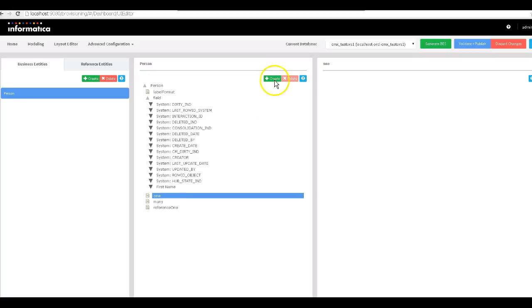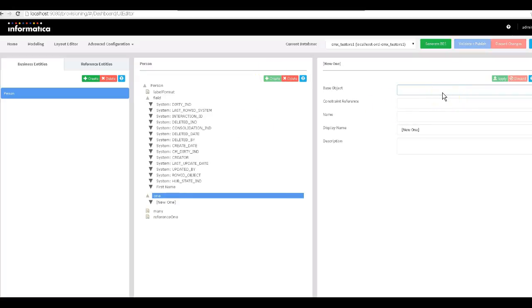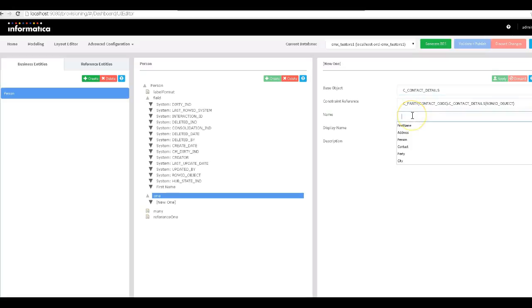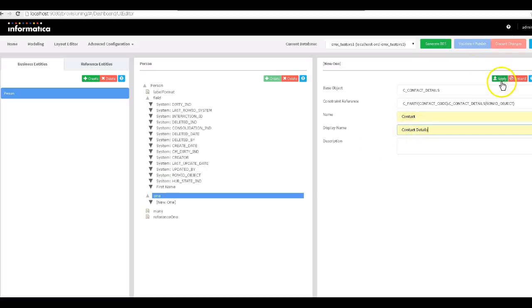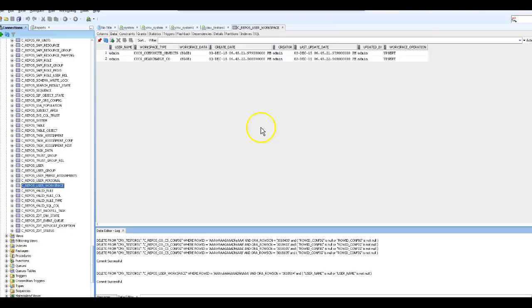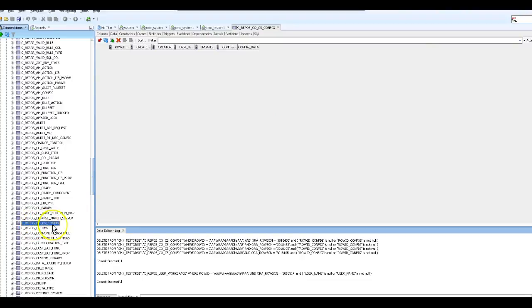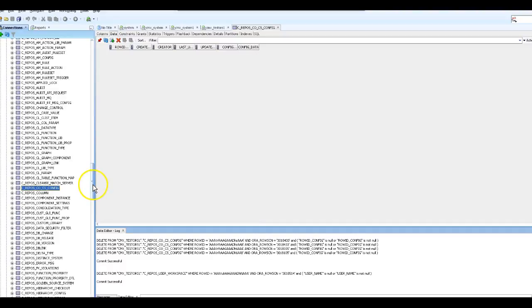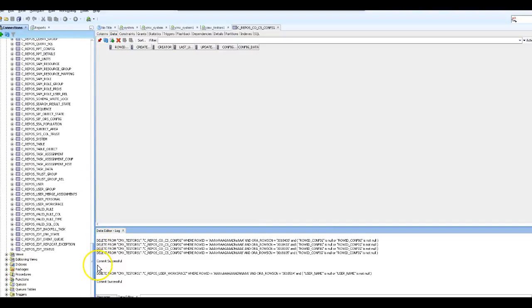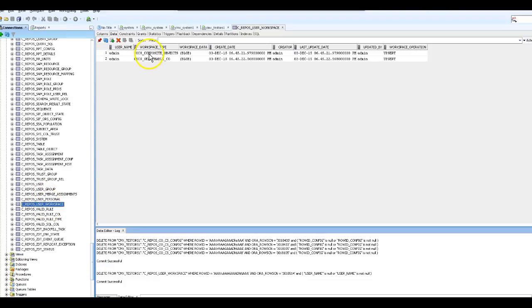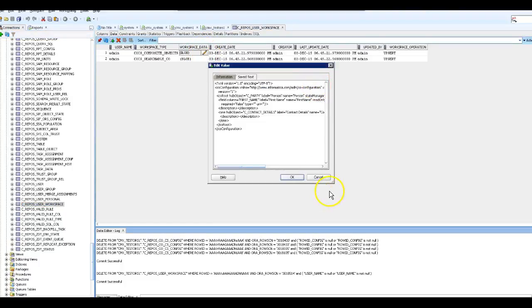Let me quickly create a 'one' relationship. As you can see, contact details are already configured in MDM hub, and the constraint reference is automatically populated from what we configured in hub. I'm putting the name as 'contact' and the display name as 'Contact Details' and hitting Apply. Now if I go to the database and check the cocs config table it doesn't have any entry, because I haven't published my changes yet. But if I go to the workspace table I see two entries — a composite object and a searchable configuration file.